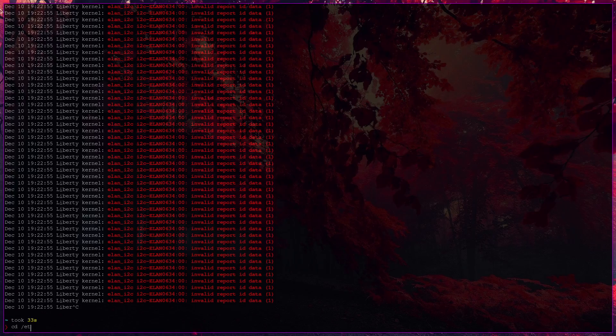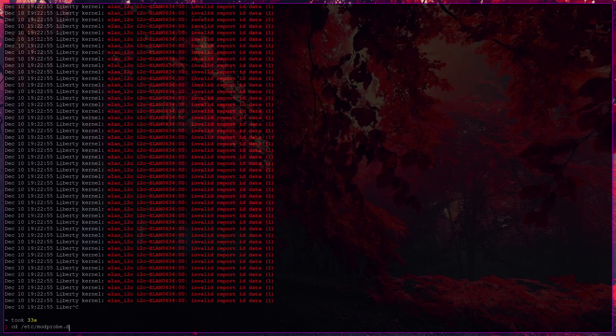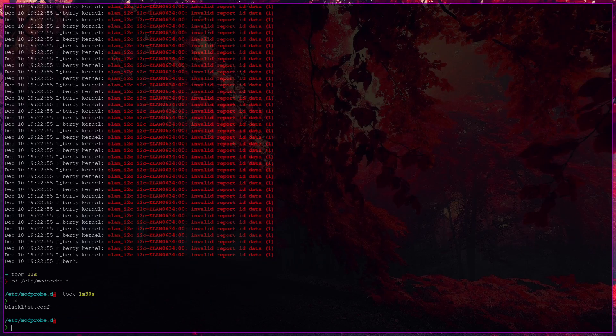cd /etc/modprobe.d. I hope I have typed it right. Yeah. ls. Okay.